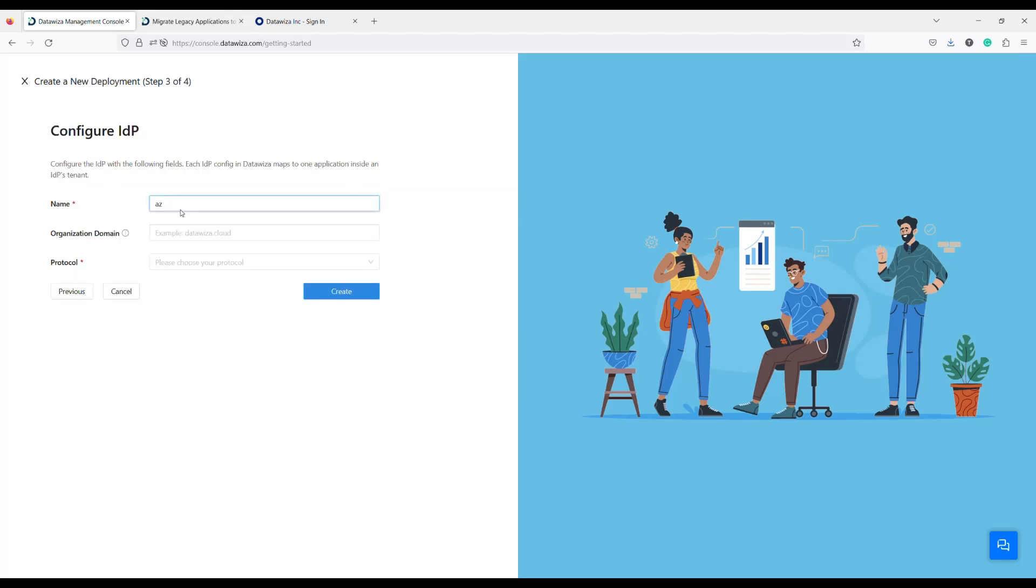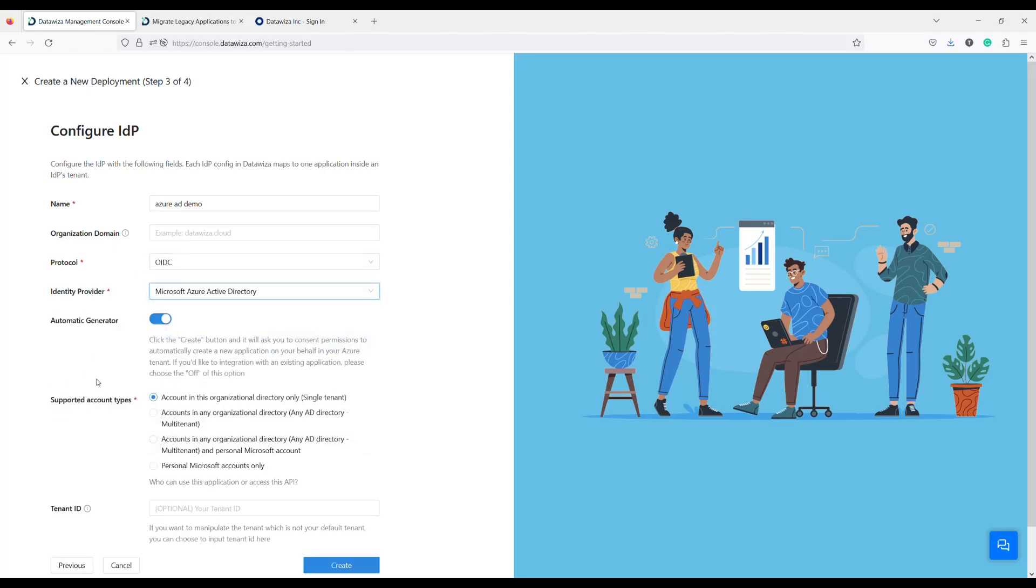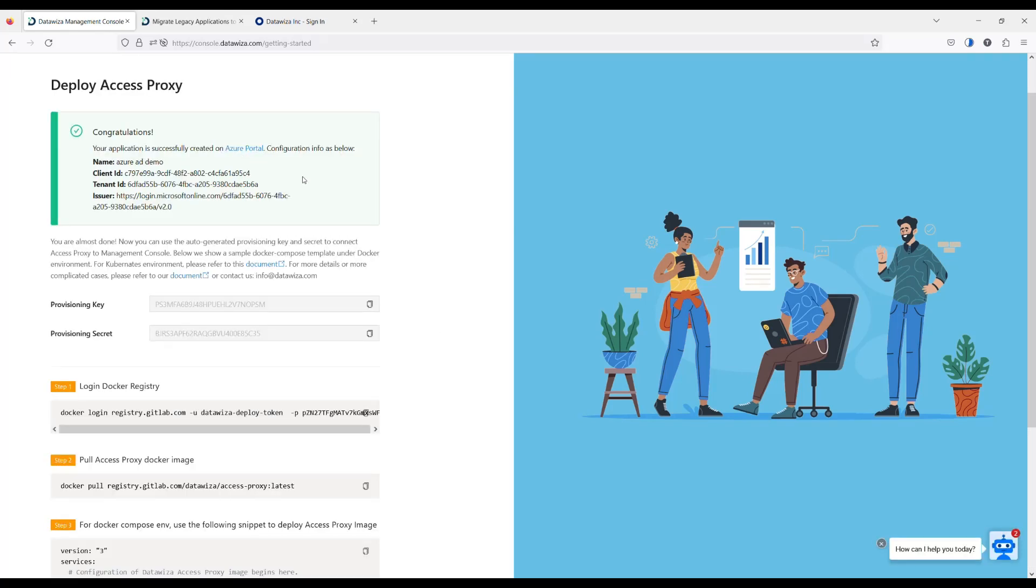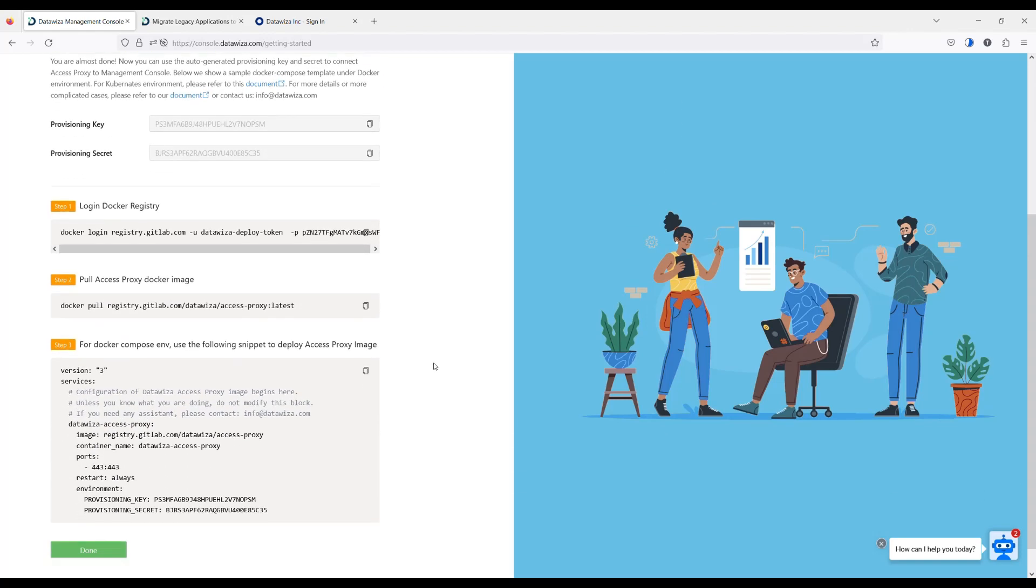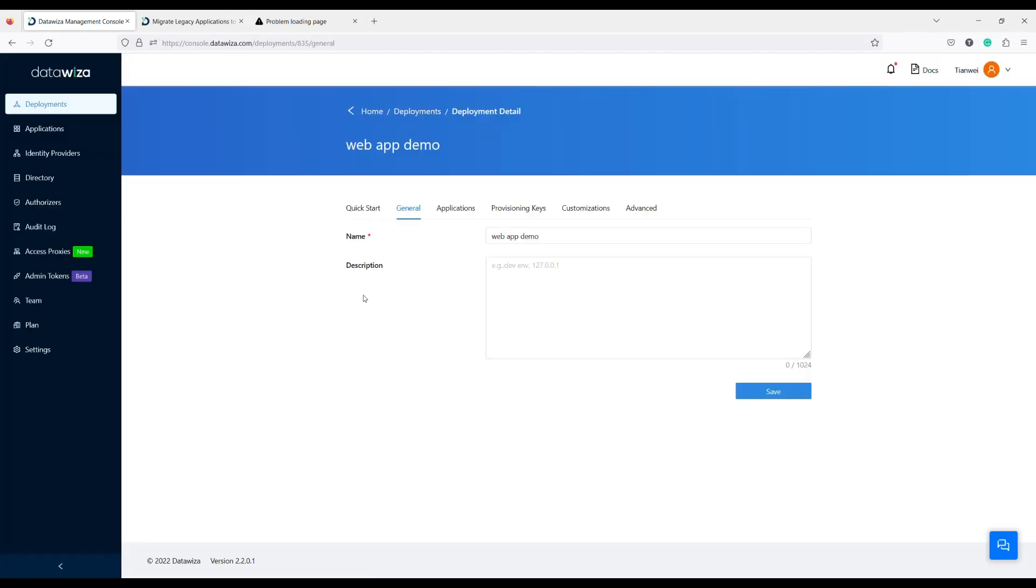This step is to configure a new Azure AD IDP. I will name it Azure AD Demo. Choose the protocol OIDC and select the identity provider as Microsoft Azure Active Directory. Because you are using a one-click generator to do the configuration, DataWisa Management Console will handle the rest for you. Copy the provisioning keys or the YAML file, you will need them later.